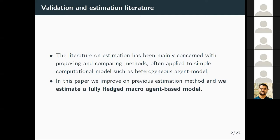Most of these papers do propose methods and apply them usually to small models — that's exactly what we did as well with Matteo. We were concerned with finding ways to estimate computational models and used simple models to highlight these methods. What we want to do in this paper was to estimate a fully-fledged, medium-scale macro agent-based model. This is a kind of proof of principle — these methods can be used and do work when we take up the challenge of applying estimation to something more complex, in terms of how the simulation output works, how much time we need to simulate, how the simulation behaves, and whether they are ergodic.